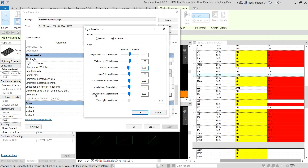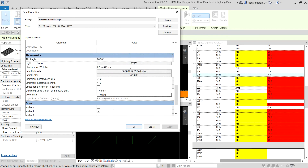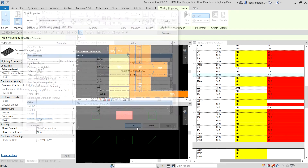I'll also modify the luminaire dirt depreciation, which is a measure of light loss due to environmental dirt and dust trapped by the fixture. Valid values are between 0 and 1 — for example, 0.9 indicates the fixture produces 90 percent of its initial lumens, losing 10 percent due to trapped dust and dirt. I'll set the ballast loss factor to 0.93 and the luminaire dirt depreciation to 0.85, then select OK.